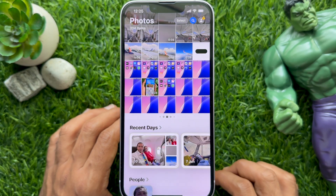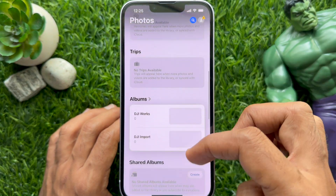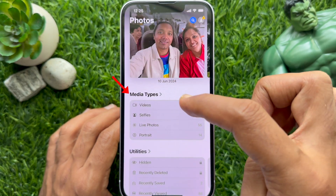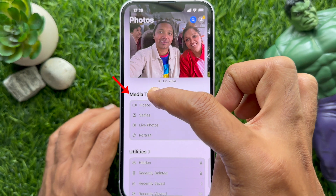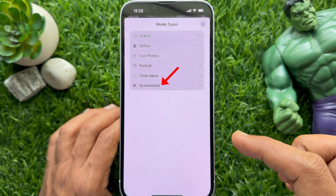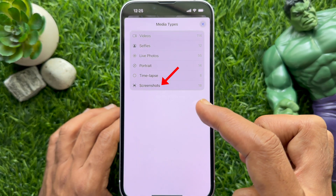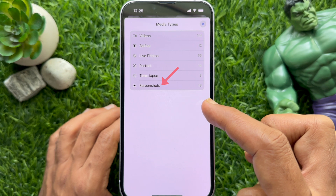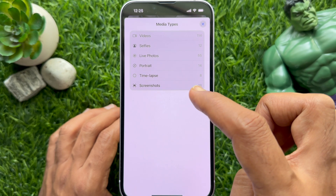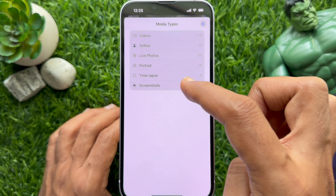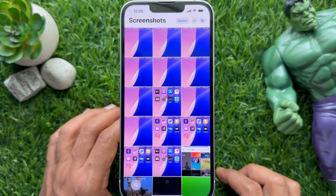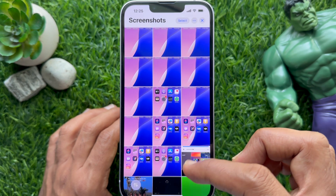Then scroll down and find Media Types. Tap Media Types. Here you will see a Screenshots folder. Tap on it and here you will see all your screenshots.